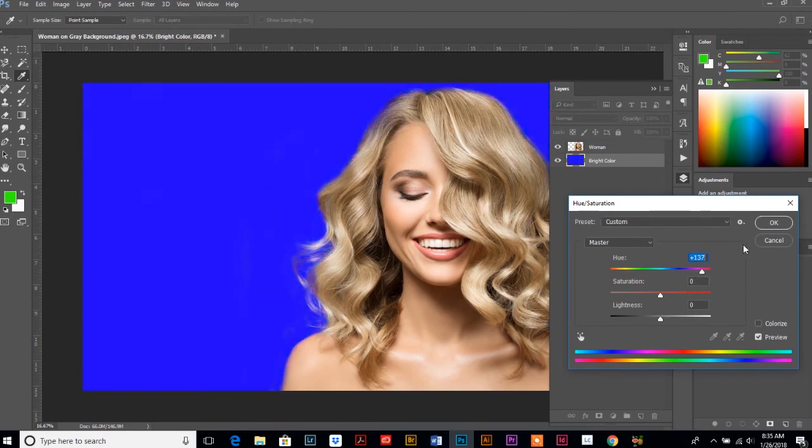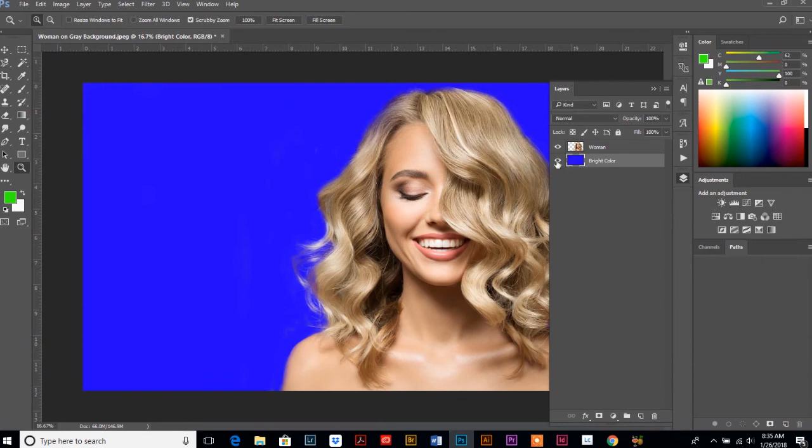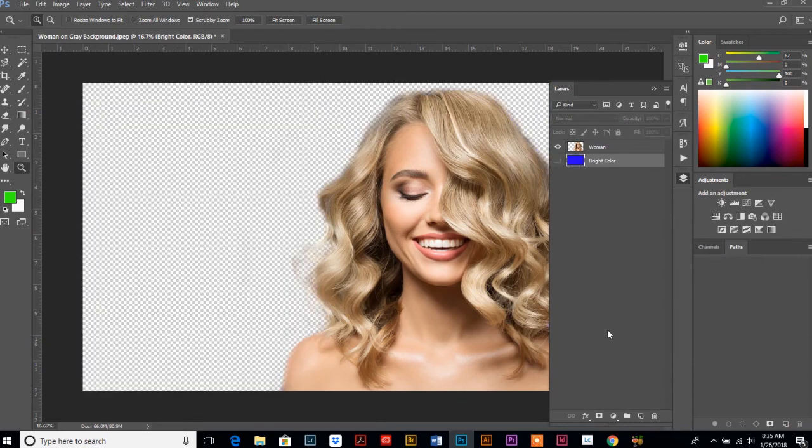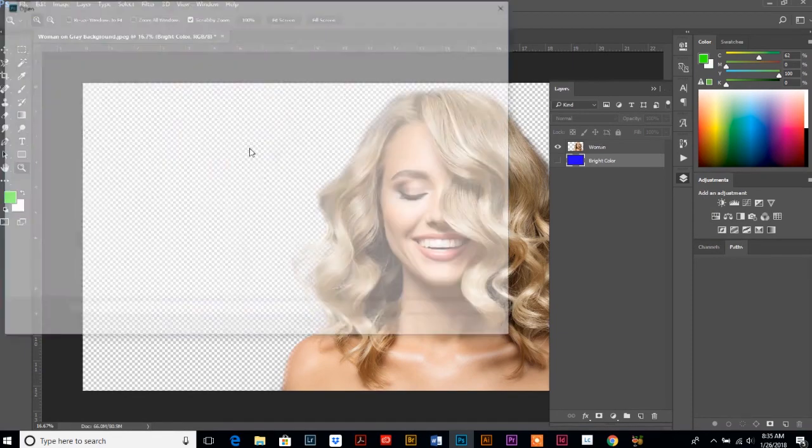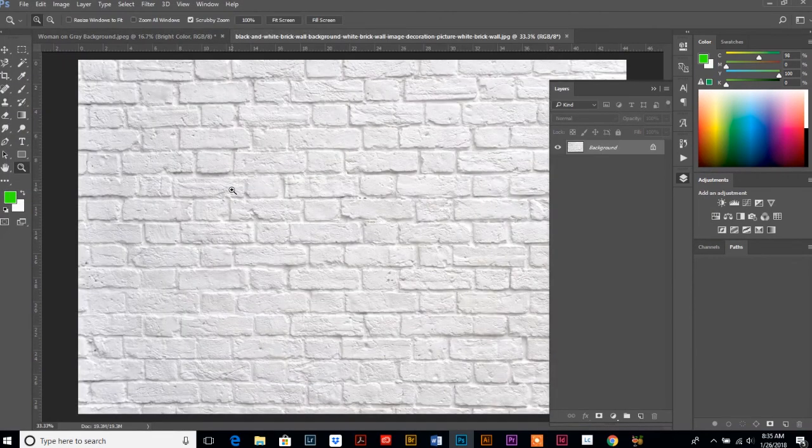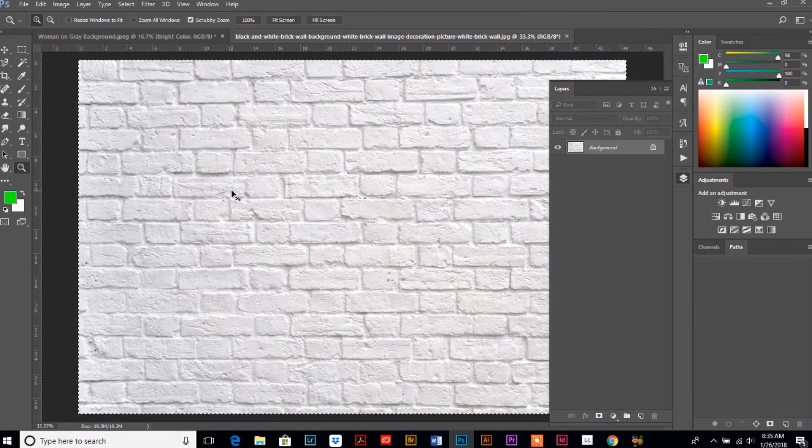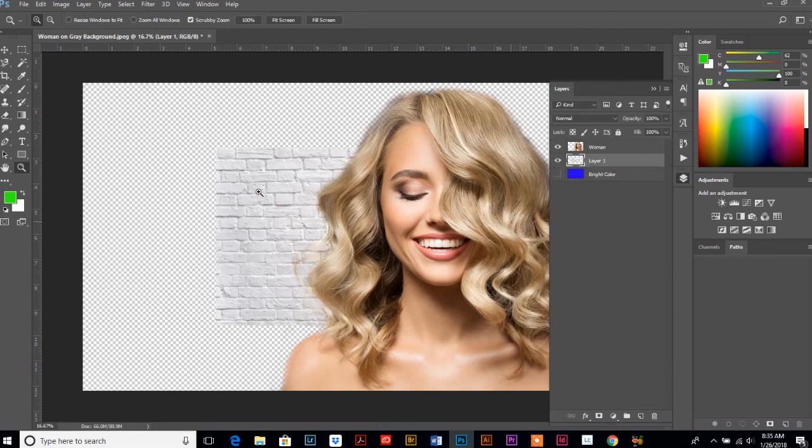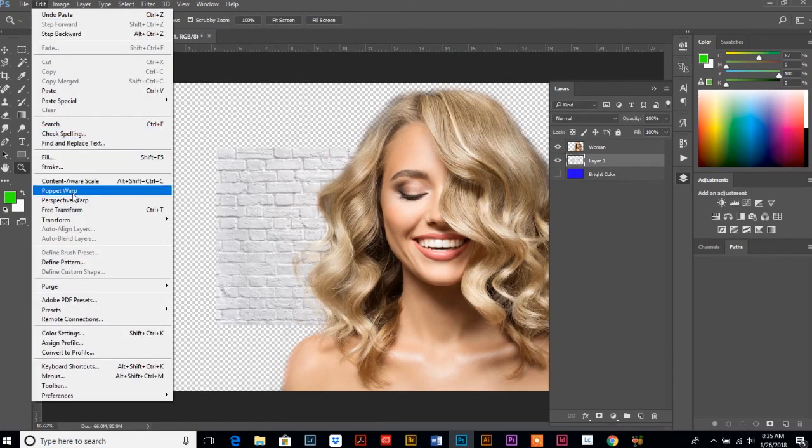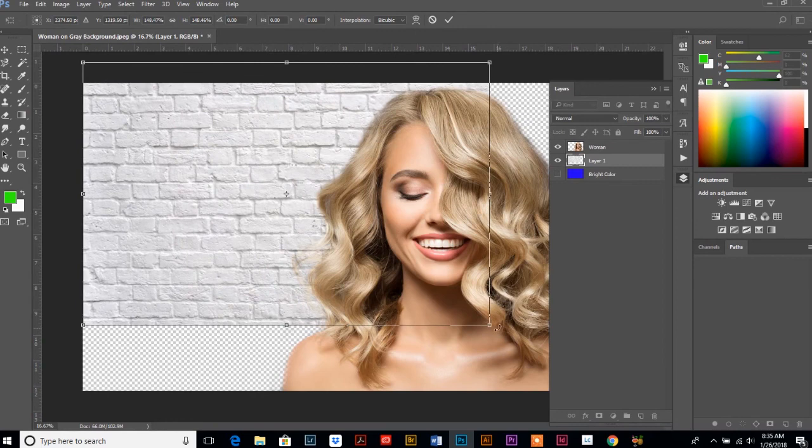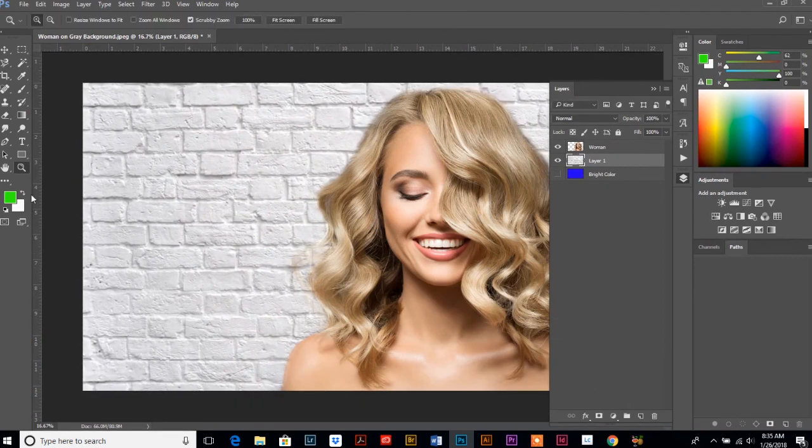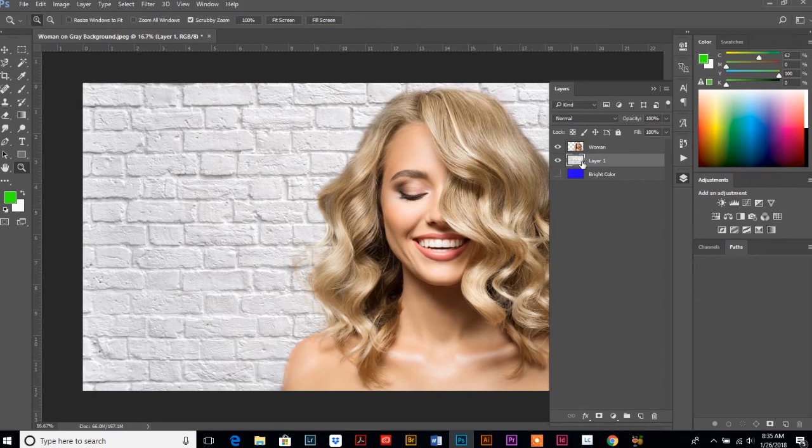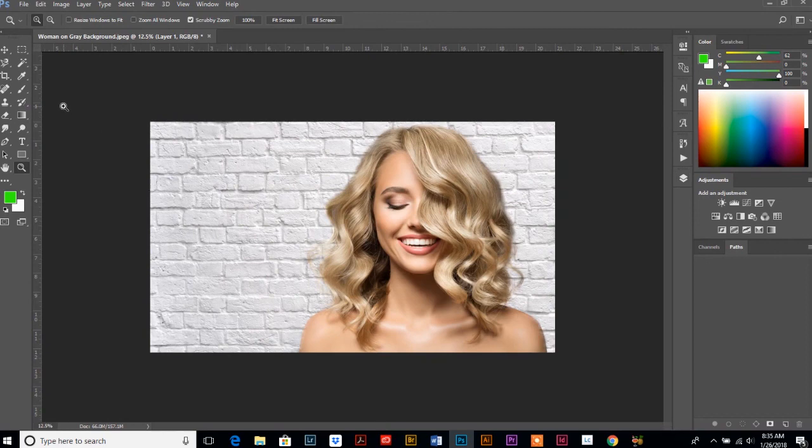Another cool thing you can do is you can hide this color layer altogether and you can use a photo. So I'm just going to use a stock photo, copy and paste it into the background of this photo. So, just make sure that your stock photo layer is underneath your main image and voila, now she's behind bricks.